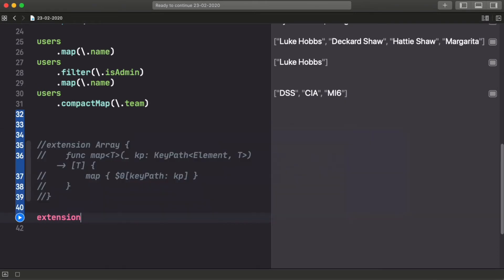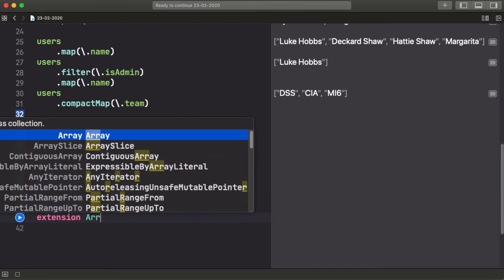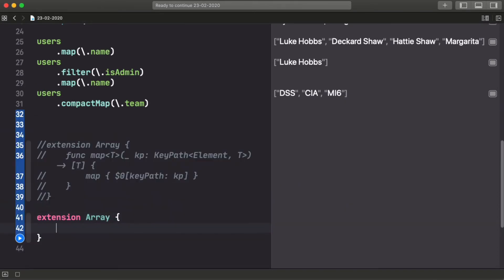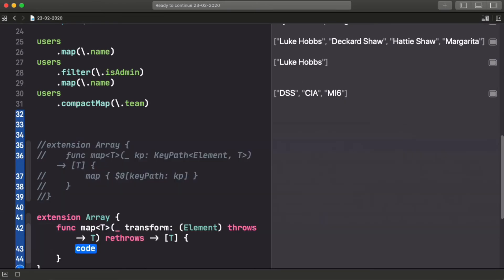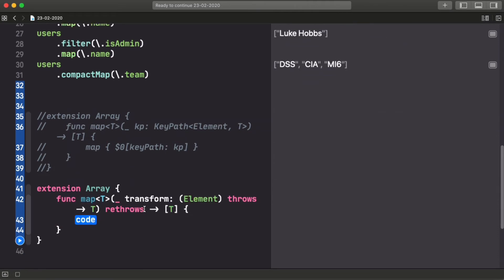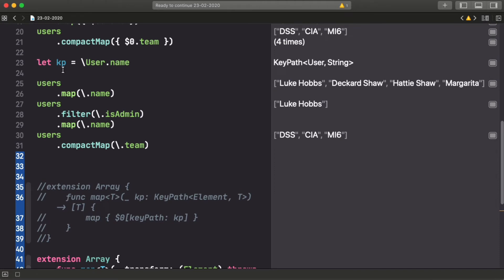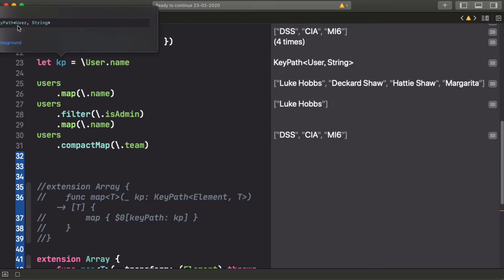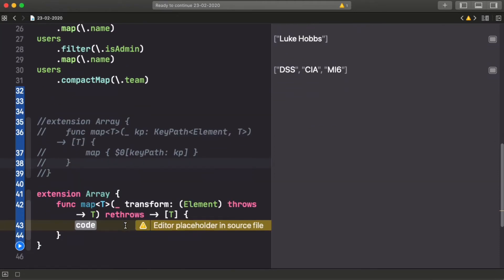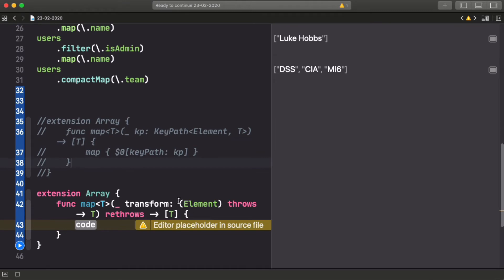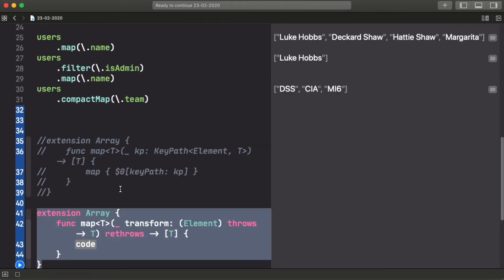So what this new feature allows us is that when you have a function, like map on an array, that goes from one type to another, it has an input parameter and output parameter. And when these types match the types of a keypath, like we see here, so in this case a keypath goes from user to string. If we have a function that goes from user to string, you can use a keypath instead of a function.